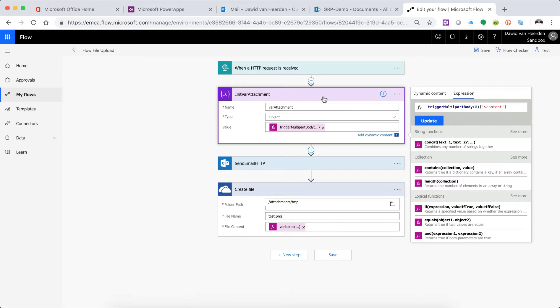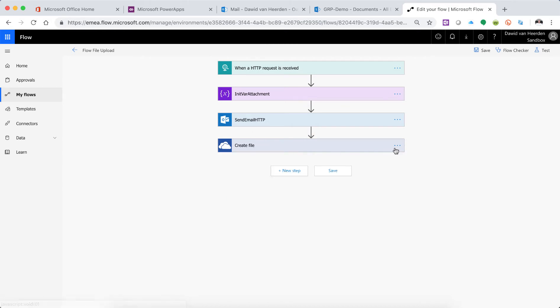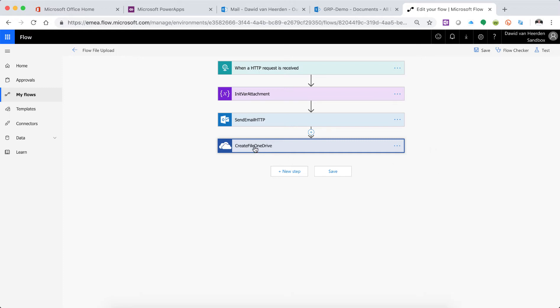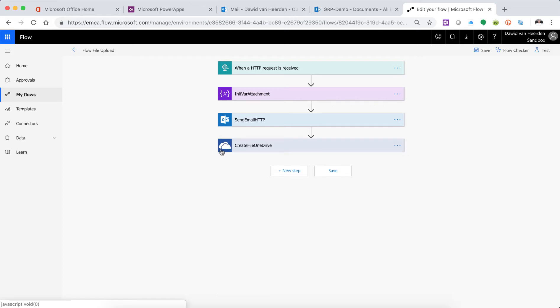Right, so that is create file. Just rename that to create file in OneDrive. Right, so there we go, that's our action name. Otherwise you have to sort of remember that those clouds represent OneDrive, because we're going to be getting to SharePoint and SQL and these sort of things as well.